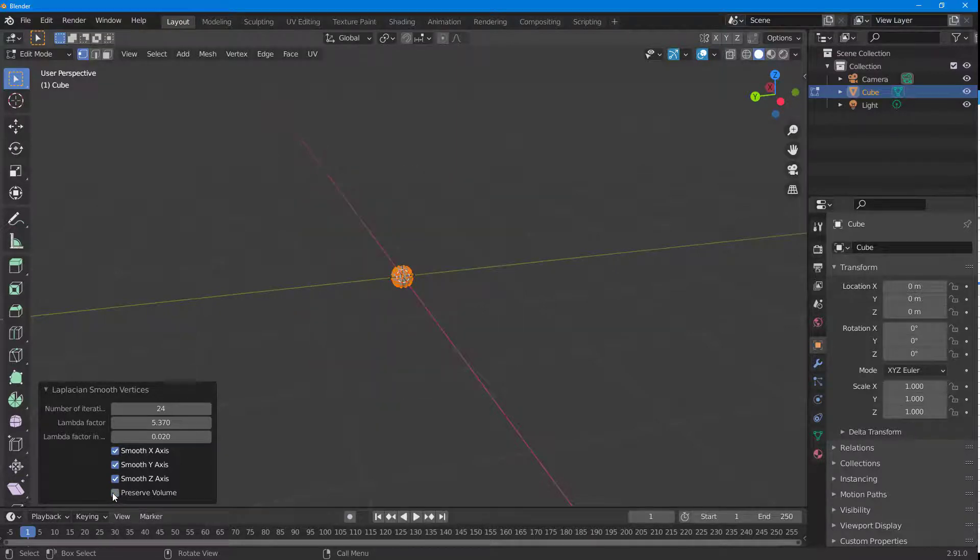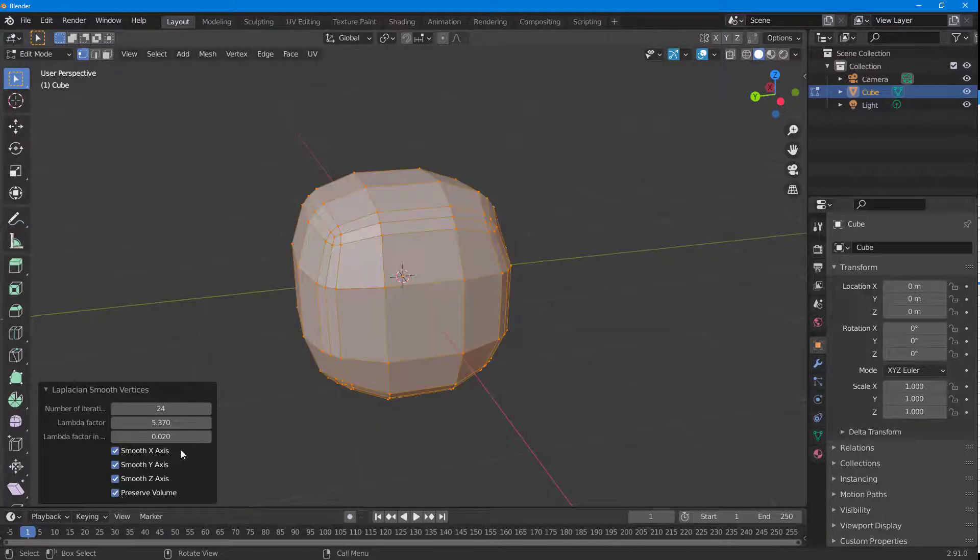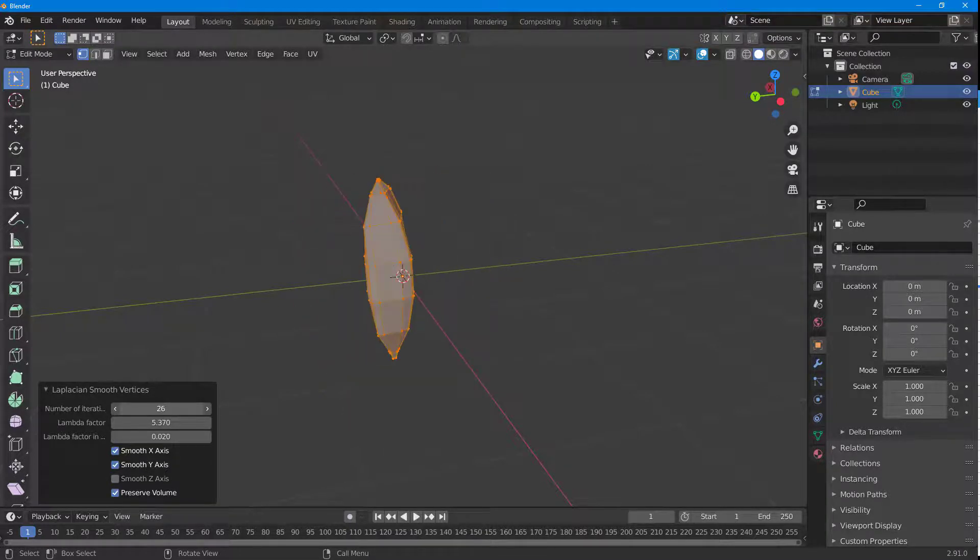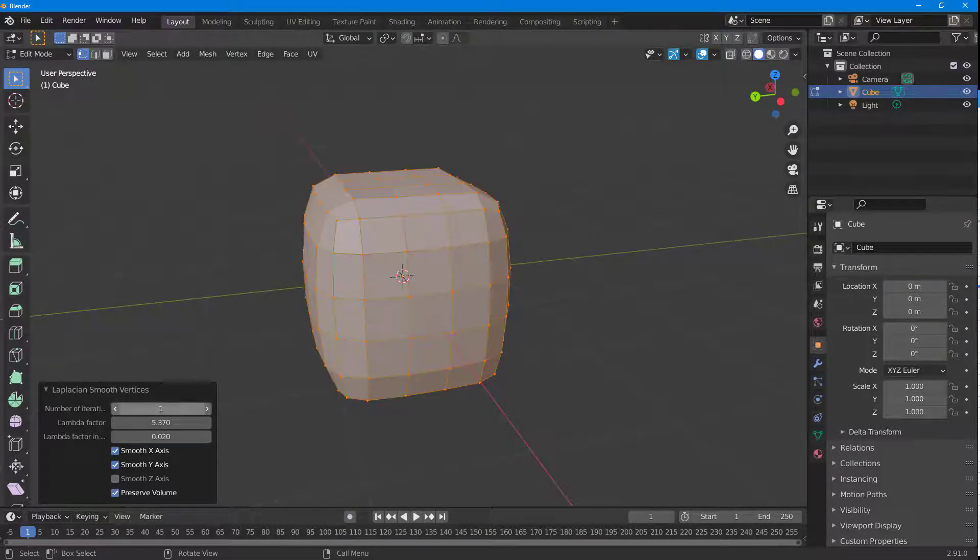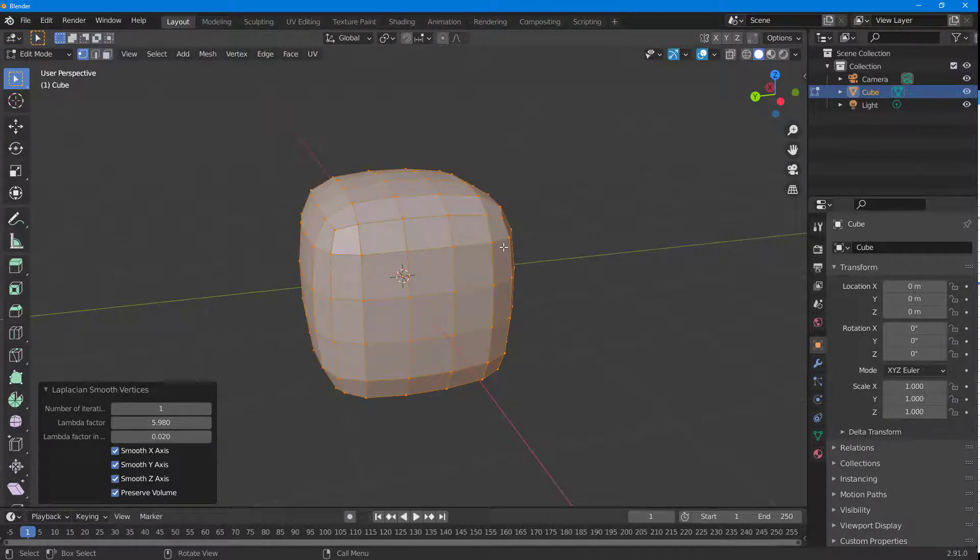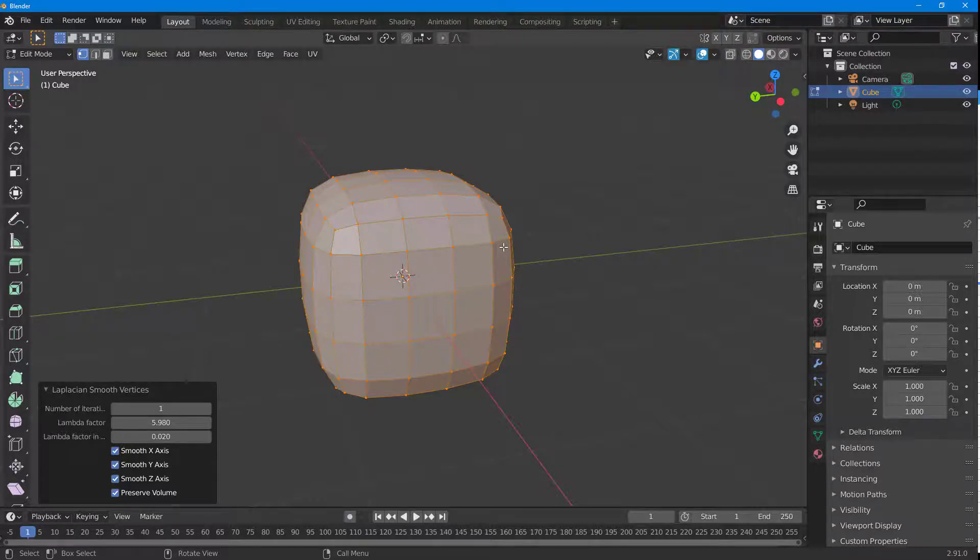You can also preserve the volume right here. If you choose preserve volume, you can see how this opens that out. You can change and smooth it out in different ways. That is how you can use the smooth vertex feature to change the position of vertices to make the object in Blender look much smoother.